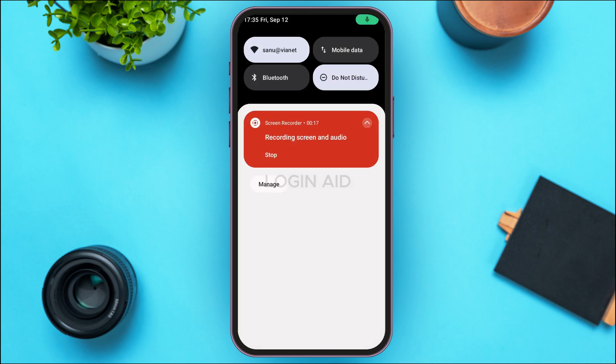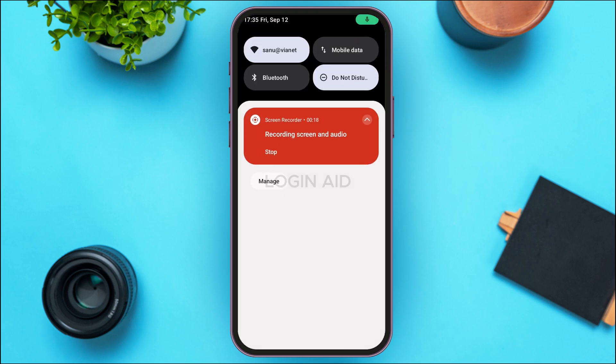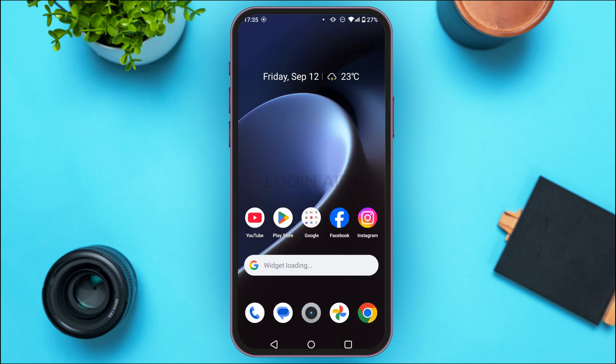First of all, make sure you're connected to a stable internet connection, as the login problem can sometimes be caused by this. If you're connected to a stable internet connection but still facing this error, it might be because you provided the wrong credentials, so make sure to provide the correct credentials.